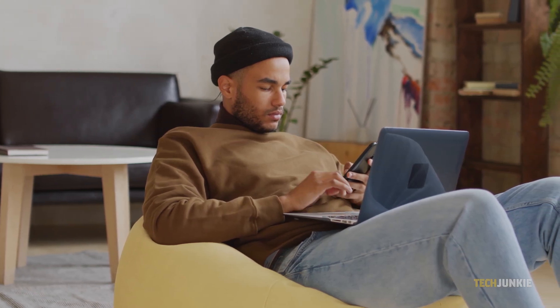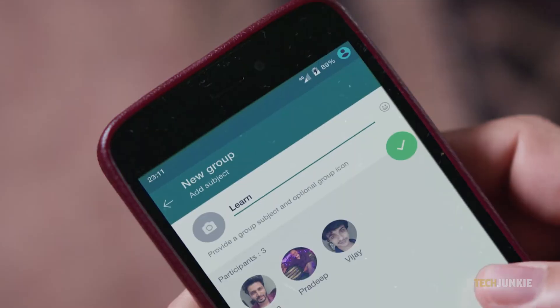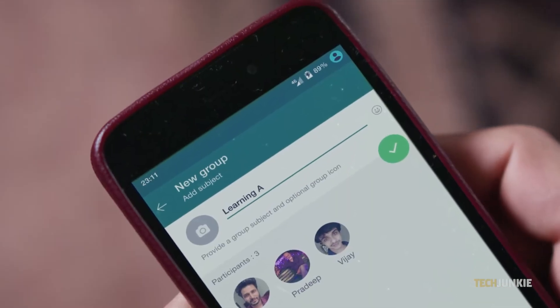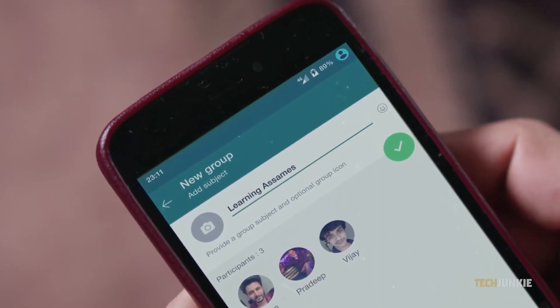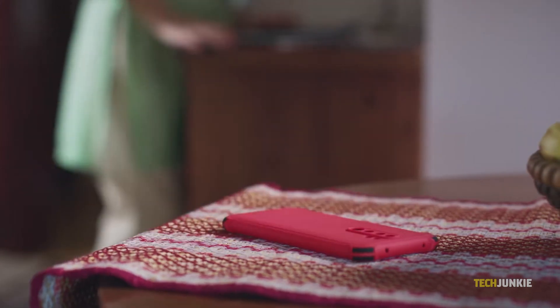If you prefer typing your messages out on an actual keyboard over the virtual one on most phones and tablets, a bunch of messaging apps have desktop counterparts that can start alongside your computer. Here's how to do that for WhatsApp.